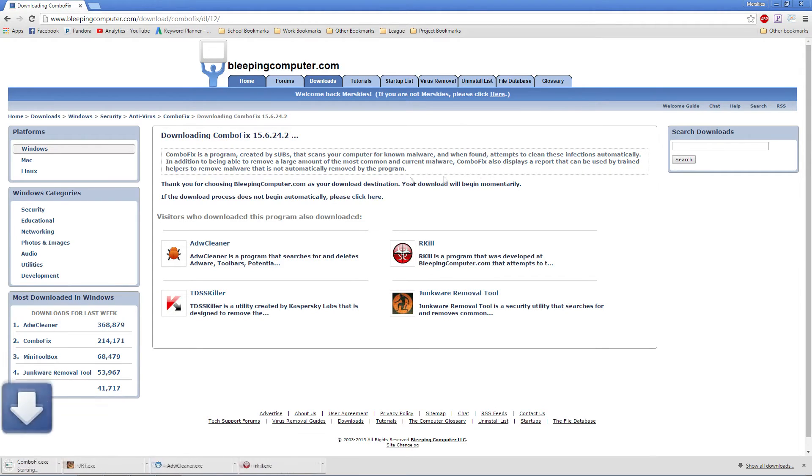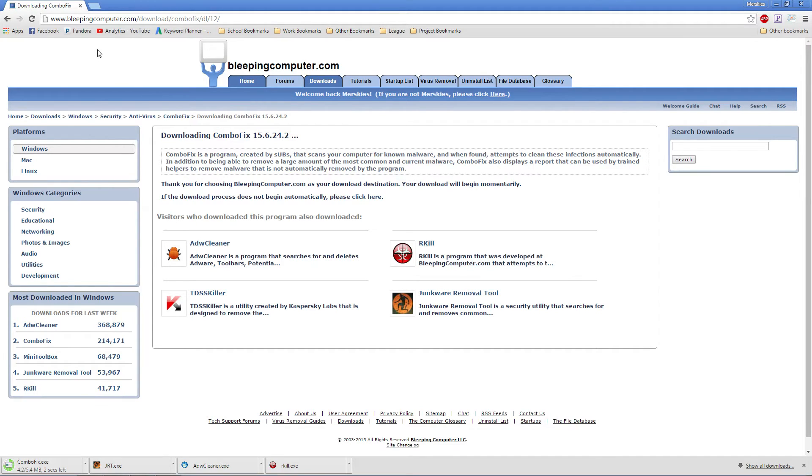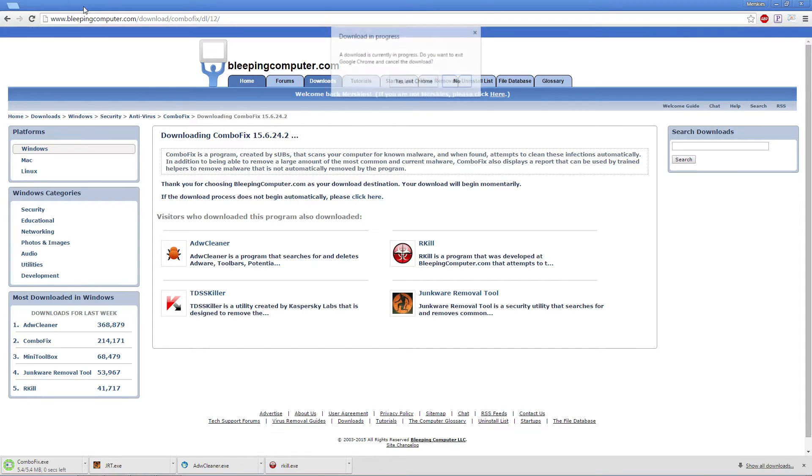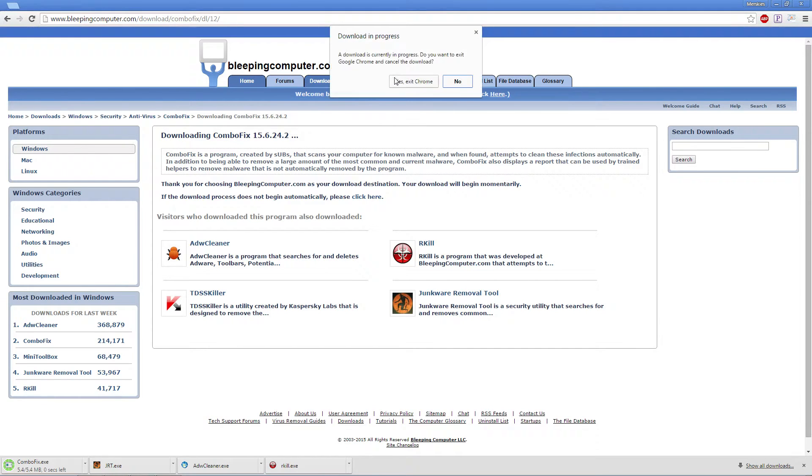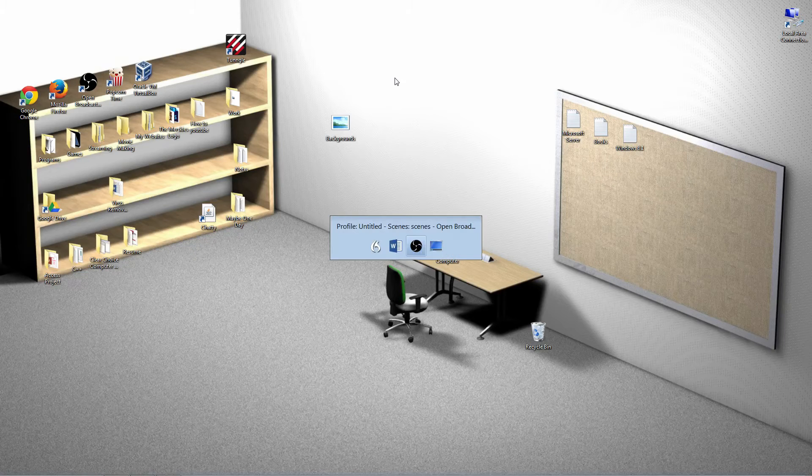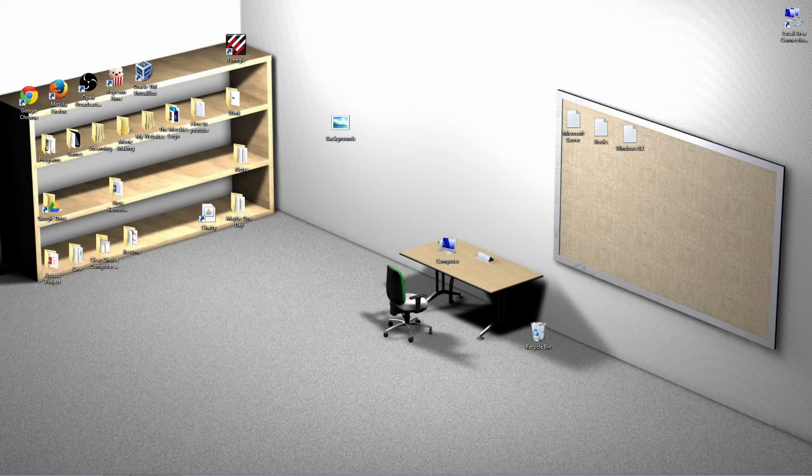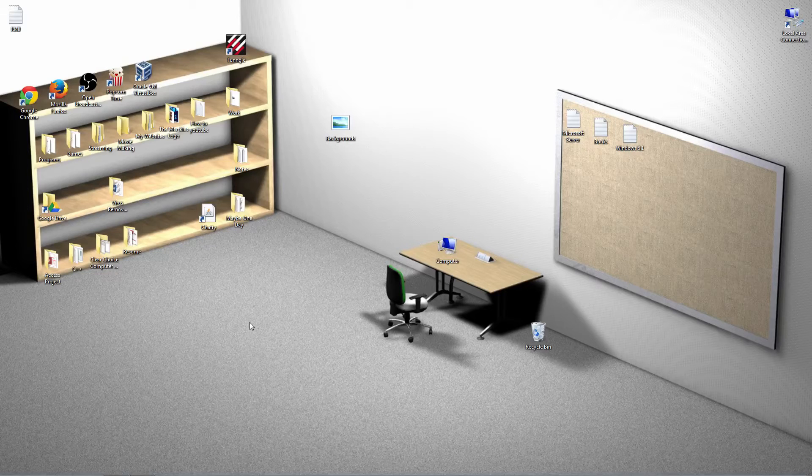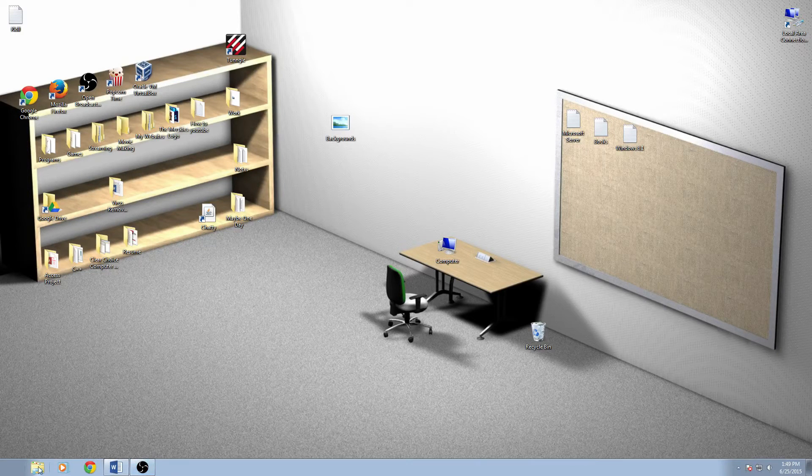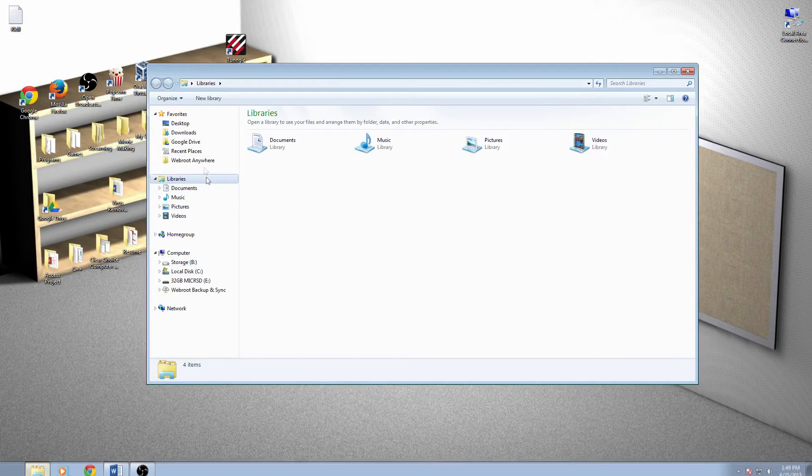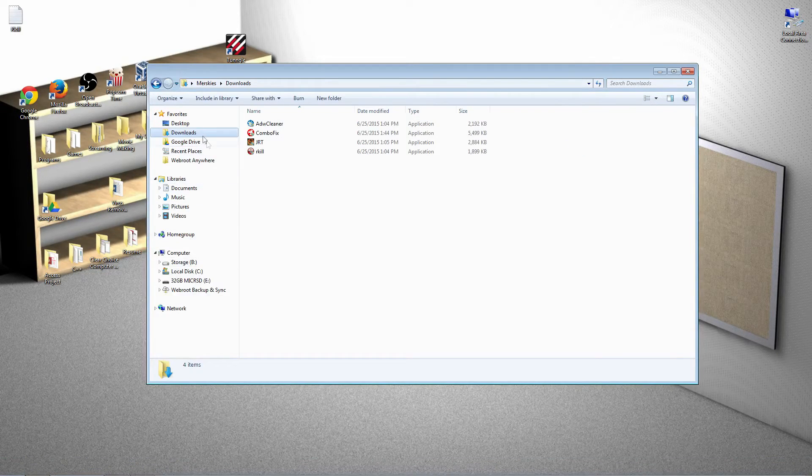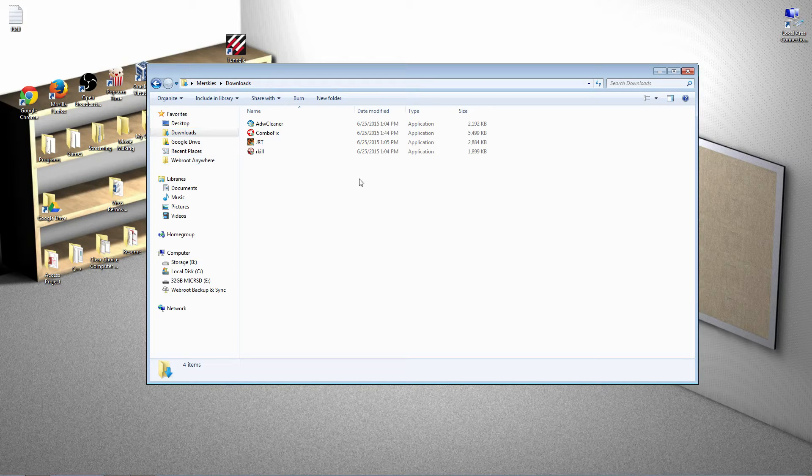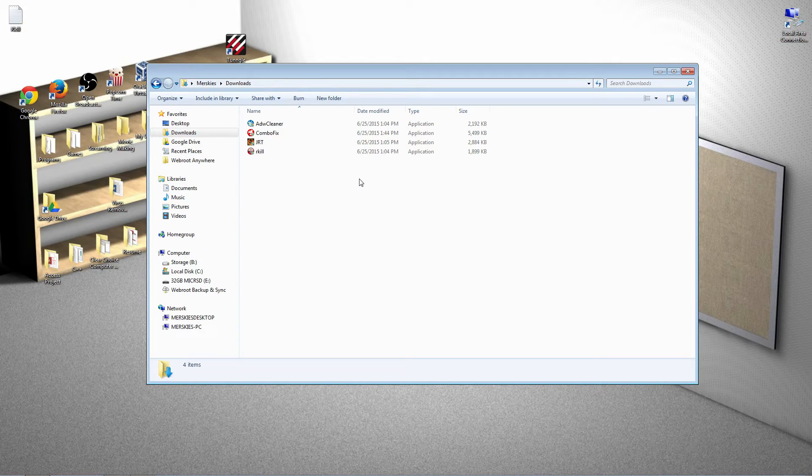Now, you may close your internet as we have all the programs we need to start cleaning out your computer. Now, we will go to where you downloaded the programs. Here, under your downloads, you will start with RKILL.